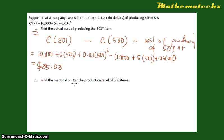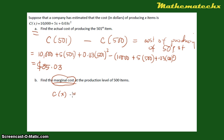Now, for part B, if we want to find the marginal cost at the production level of 500 items — when we speak of marginal cost, this is basically the derivative of the cost function. Marginal cost is the rate of change of the cost. Whenever we speak of the rate of change, we get the derivative of a function. So we have to get the derivative of the cost function.